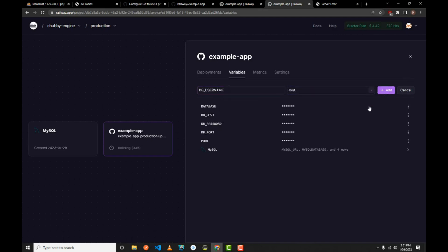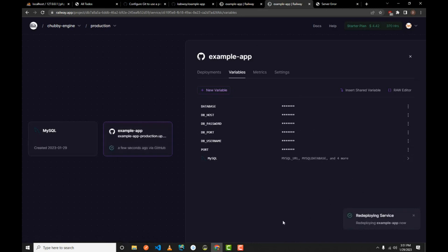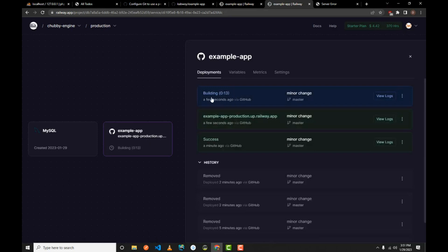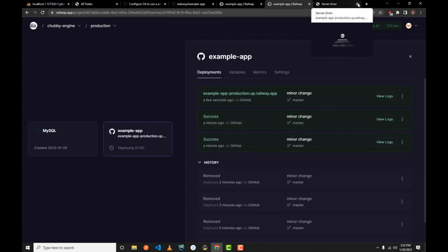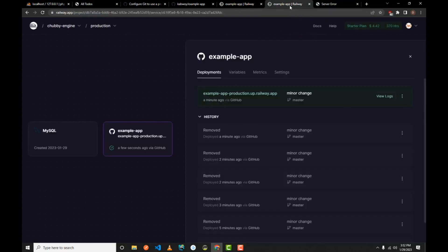With that, we are set to go. Your application should start rebuilding because of the changes made. Wait a minute or two. Mine has finished building. You can click on the deployment URL or go back and refresh your page. It takes a moment to apply the changes.